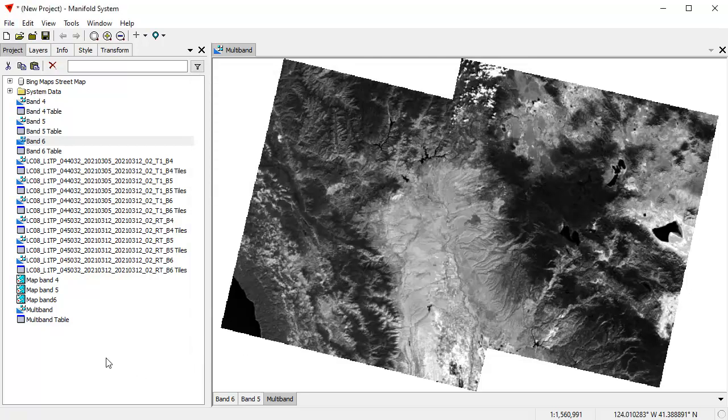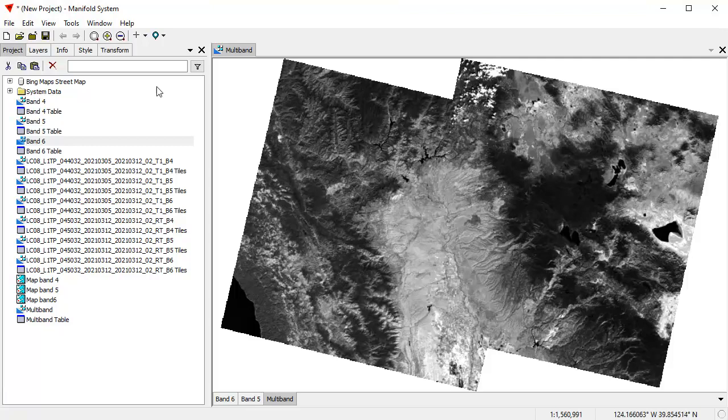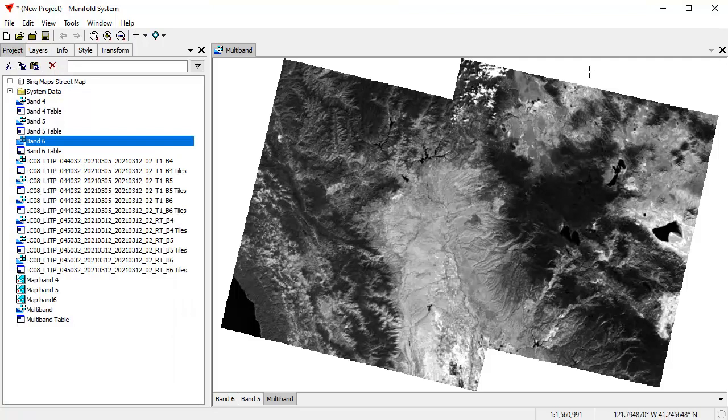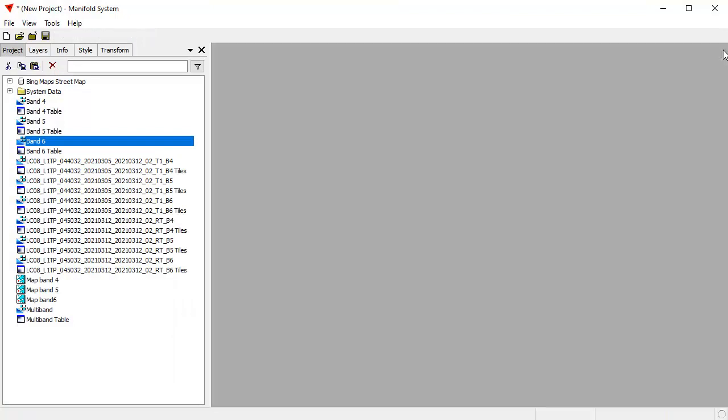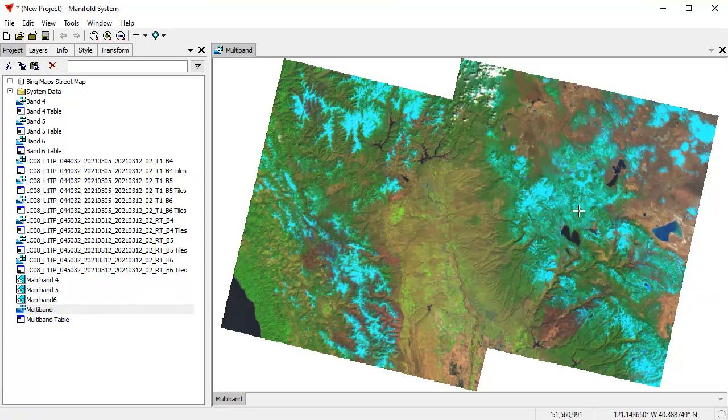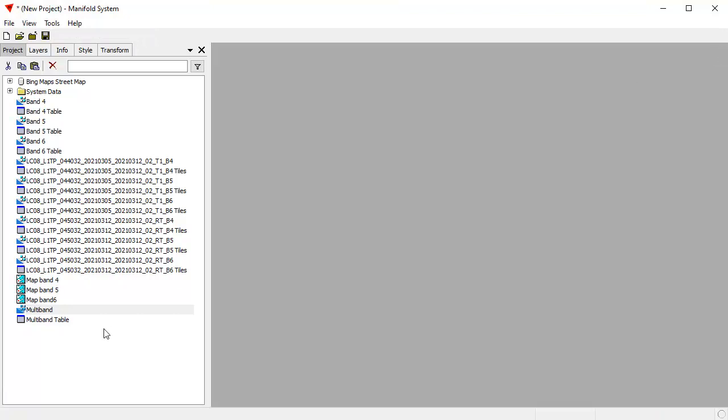And now the multiband image, if I look at the Info pane, has three channels, UN16 times 3. The easiest way to restyle this so that automatically it'll be styled using all three bands as RGB is to just close it and then reopen it again, and Manifold will automatically restyle it that way. Okay, let's create a map with this.